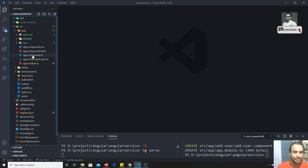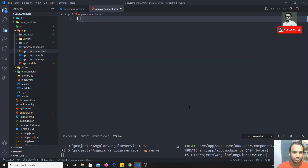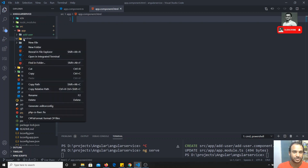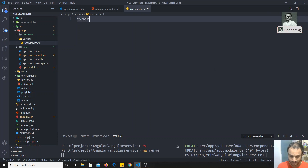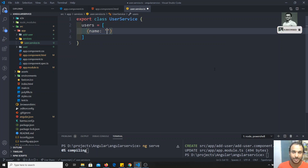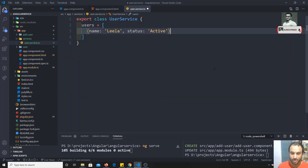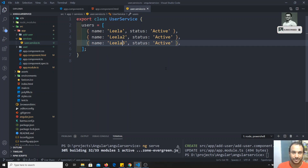Now I'll go to app.component.html and remove all existing code. I'll create a service file user.service.ts. This is a simple service — export class UserService. Inside it I'll have a users array with objects having a name property, for example Leela, Leela2, Leela3, and a status property set to active.